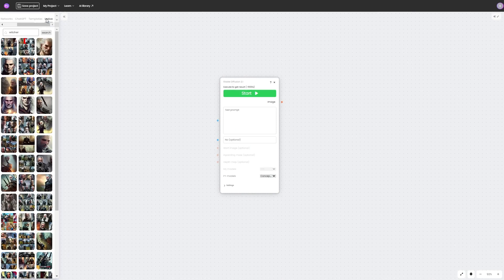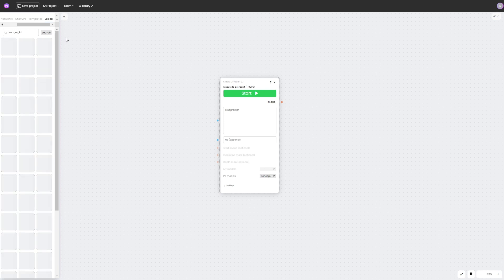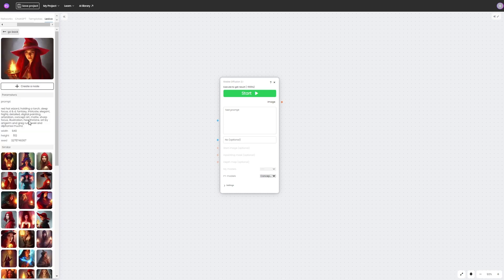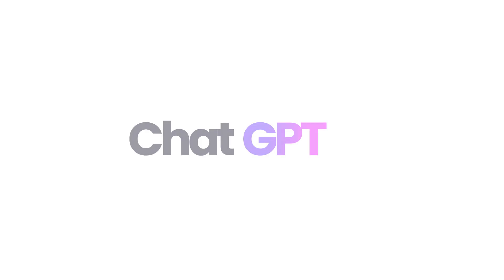Enter into this section, for example, the phrase 'mage girl' and you will find something appropriate. Here are various pictures from which you can borrow a prompt to get something similar.